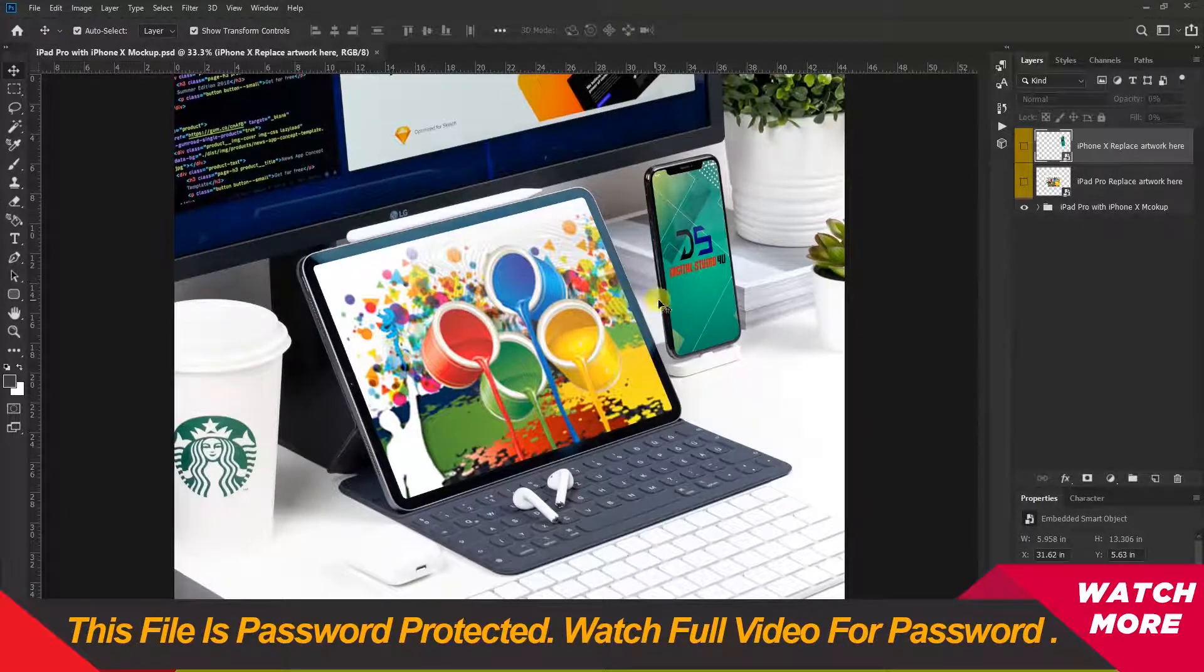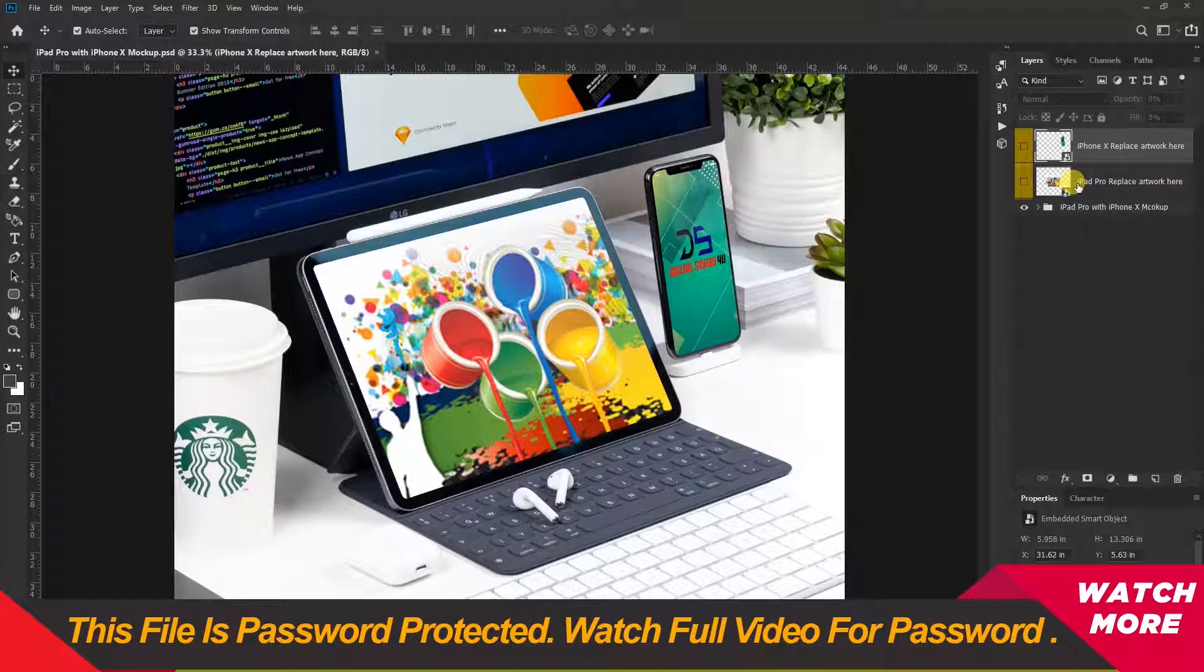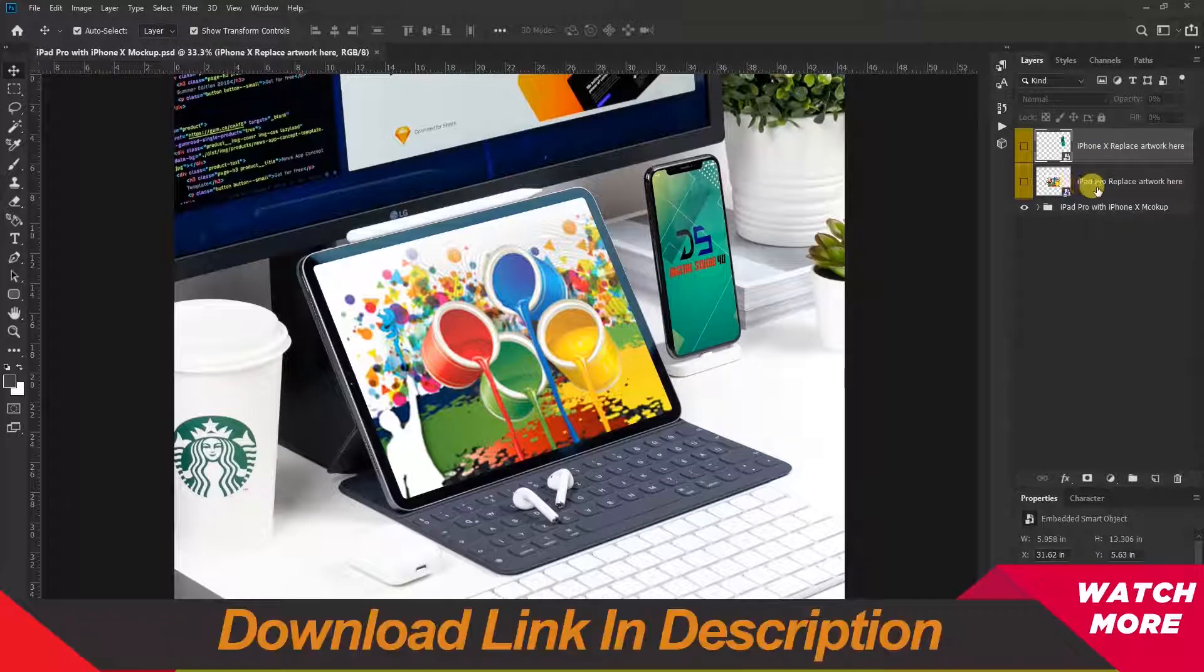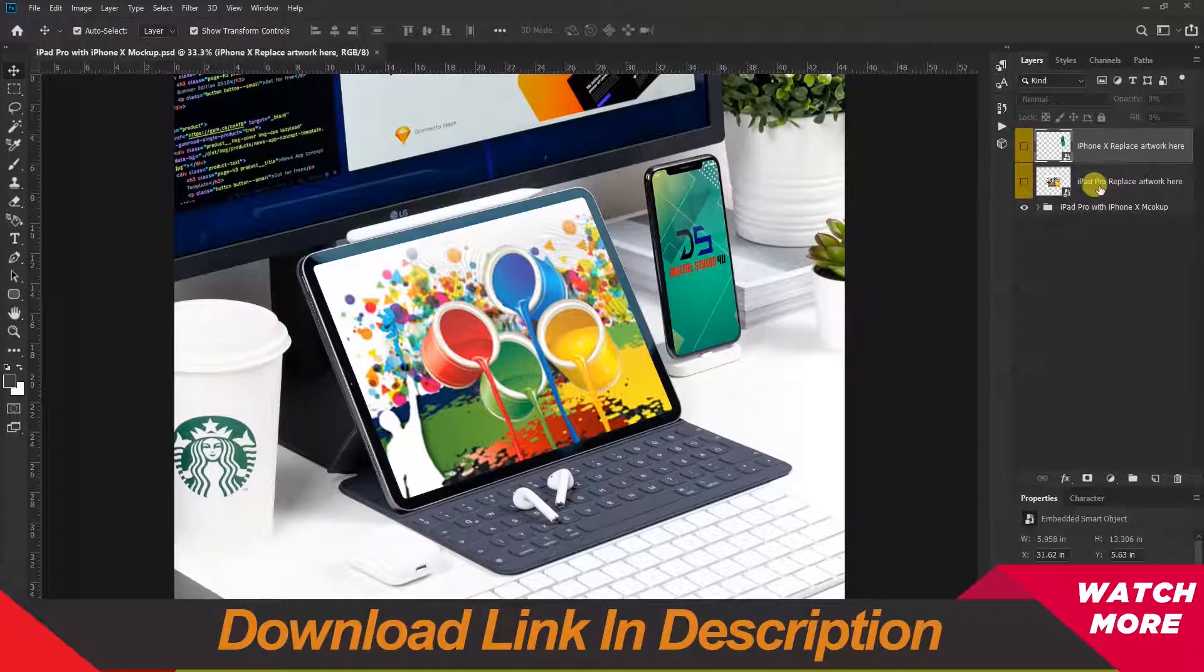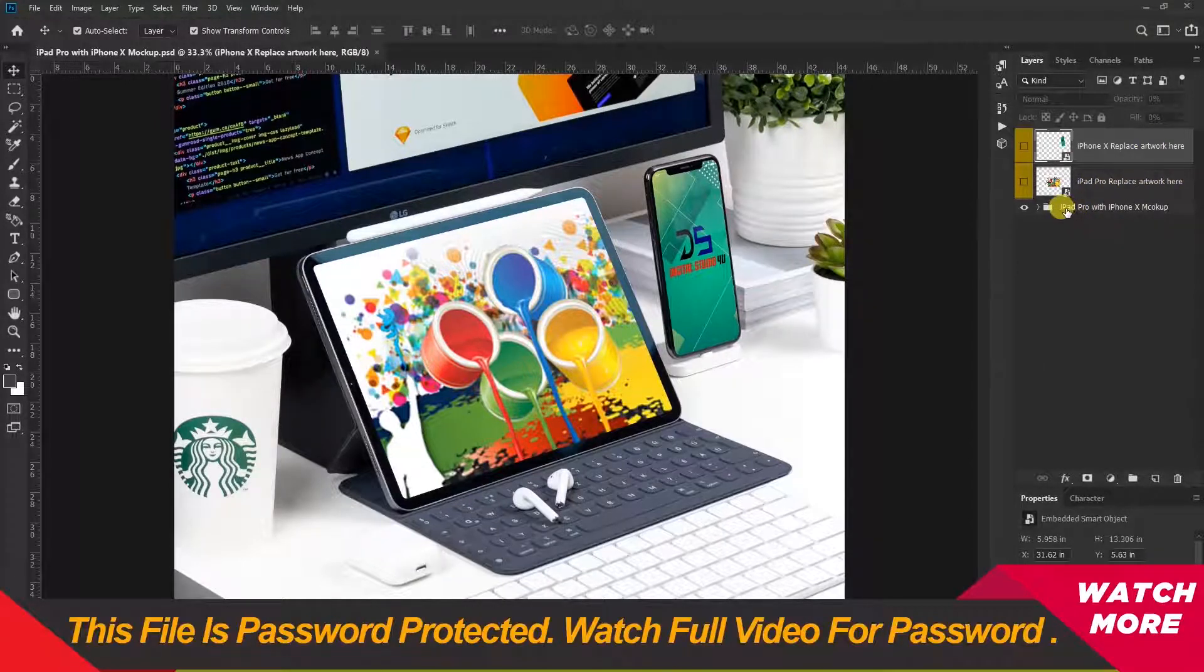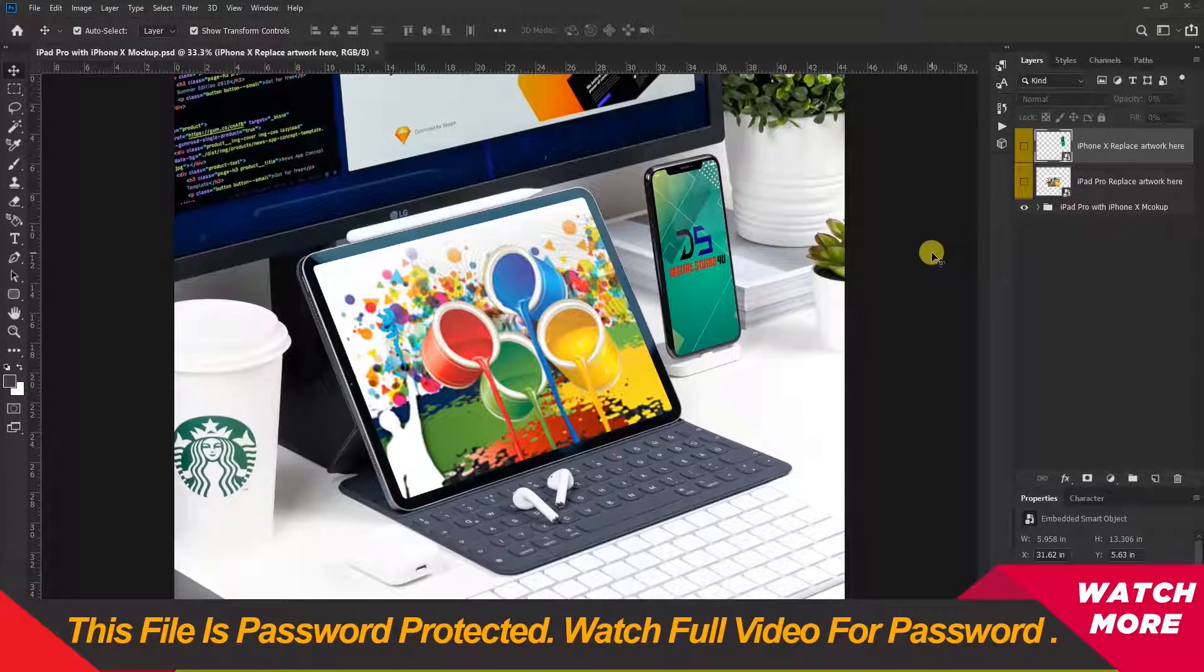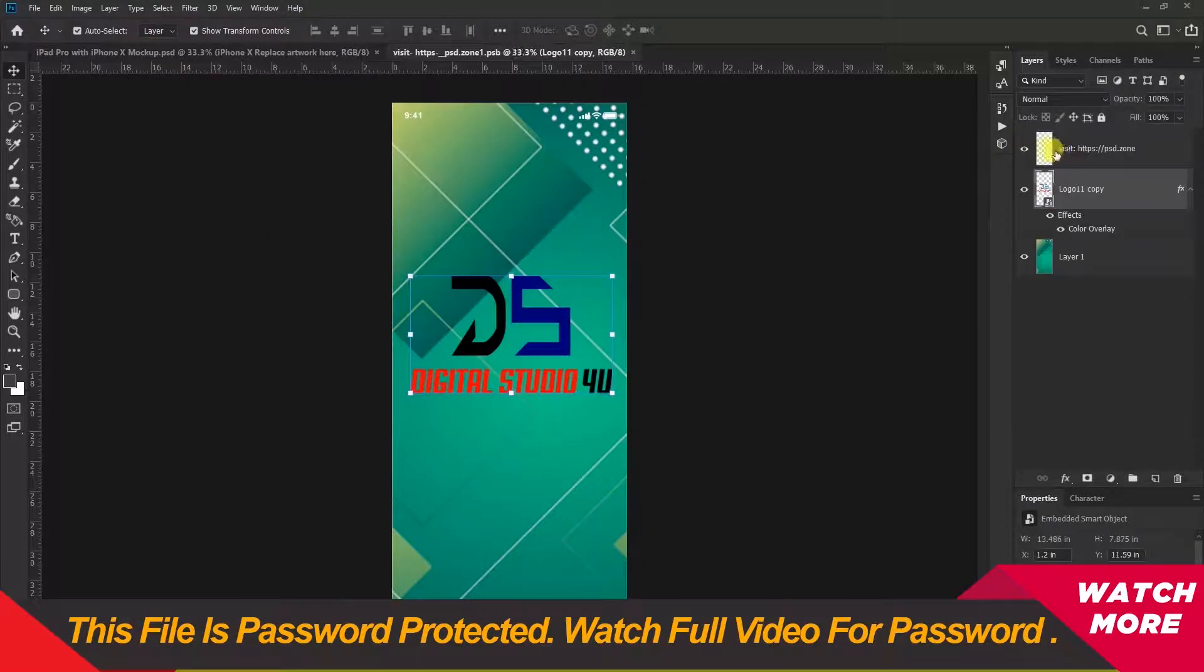This uses smart objects. iPhone X and iPad Pro have designated replacement areas. Just double-click to change the logo and image.